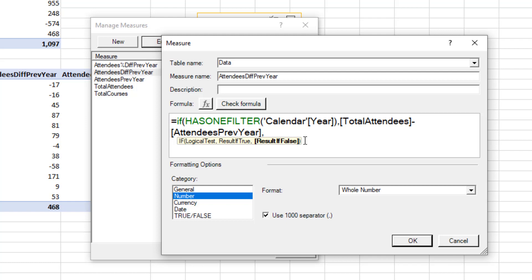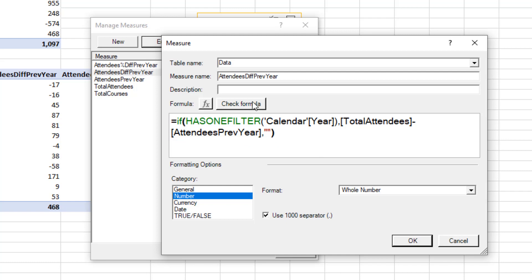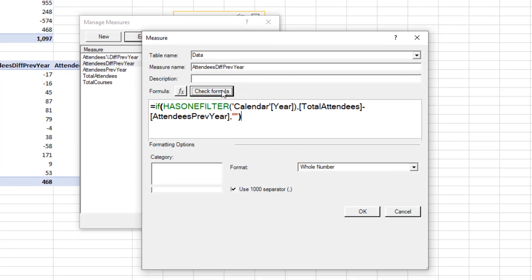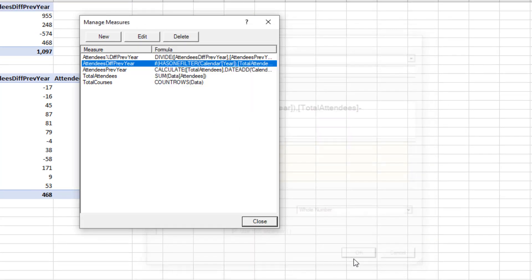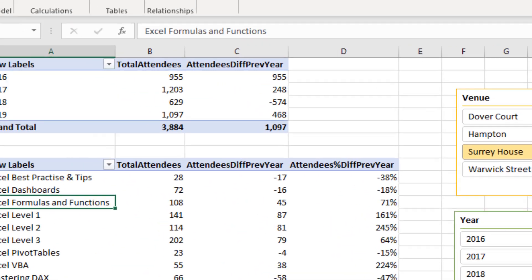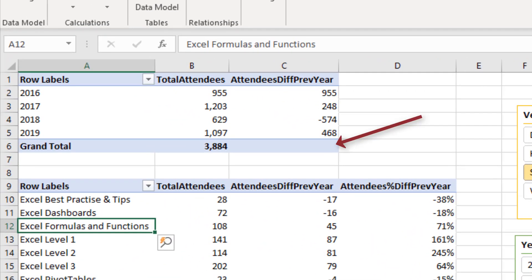Comma, result if false, an empty string to show nothing. I could obviously type something different there if I wanted some type of value or something to be shown. Close off my bracket. I'll check the formula and it's quite happy, so I'll click OK. And I'll close down this manage measures window, and the total disappears. So that bad measure total has been fixed.